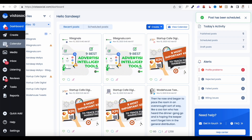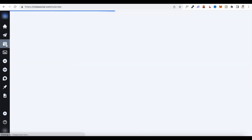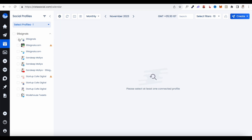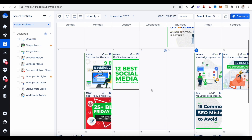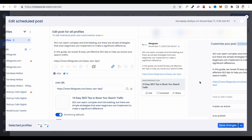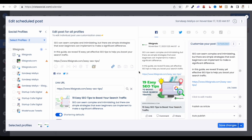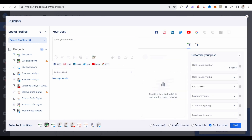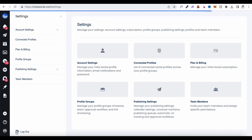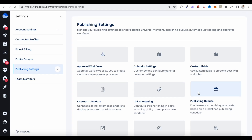Once you're happy with the selected time, just hit the Schedule button and it'll appear in your calendar. You can select a specific channel to view all your published and scheduled posts, and click on any post to make changes. Regarding the Add to Queue feature — it's based on your publishing settings, which you can access by going to Settings, then Publishing Settings, then Publishing Queues.